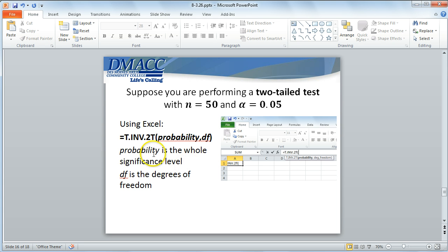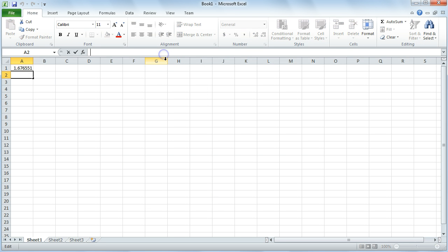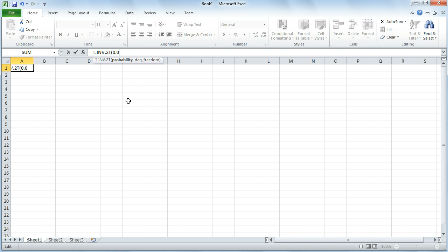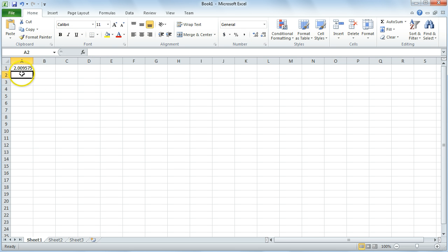In Excel, we can use T.INV.2T — the two-tail inverse function. When we enter the probability, which is the whole level of significance — the whole 5% — it understands that there are two critical values and separates that significance in half. We input degrees of freedom of 49, and it gives us the positive critical value; the other critical value is the negative of that. I type in the two-tail inverse function, enter the level of significance of 5% and degrees of freedom 49, hit enter, and get a critical value of 2.009575.